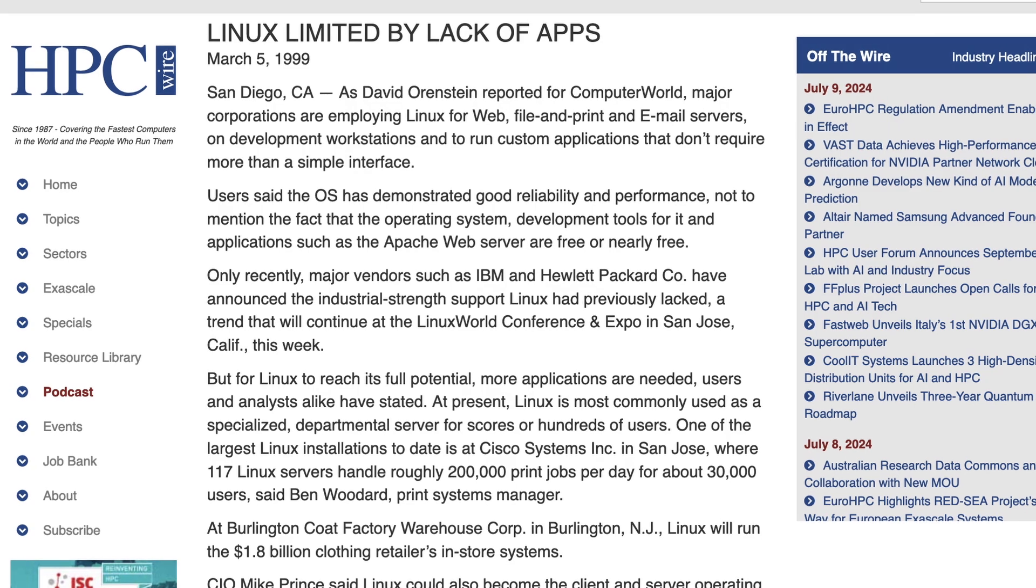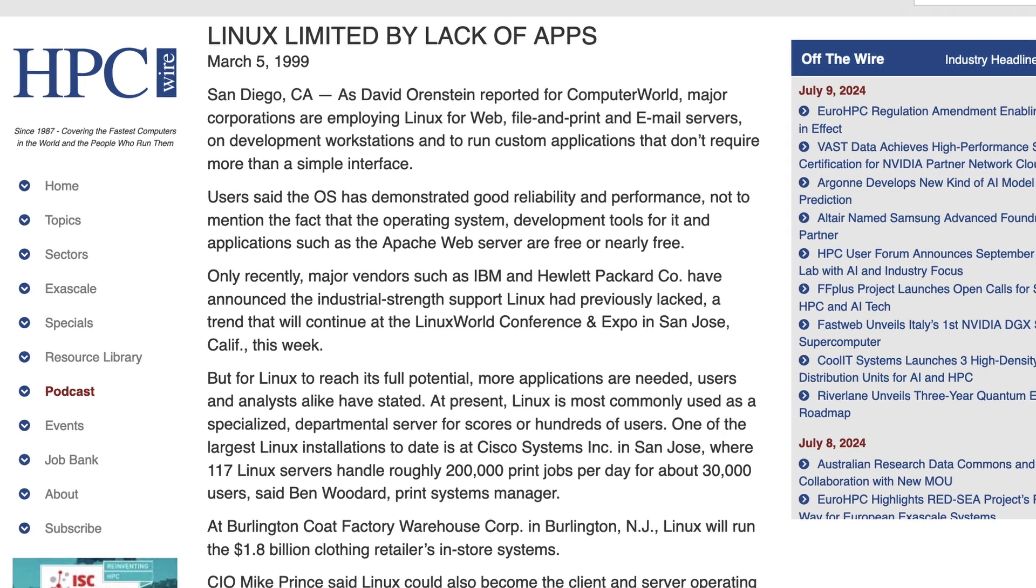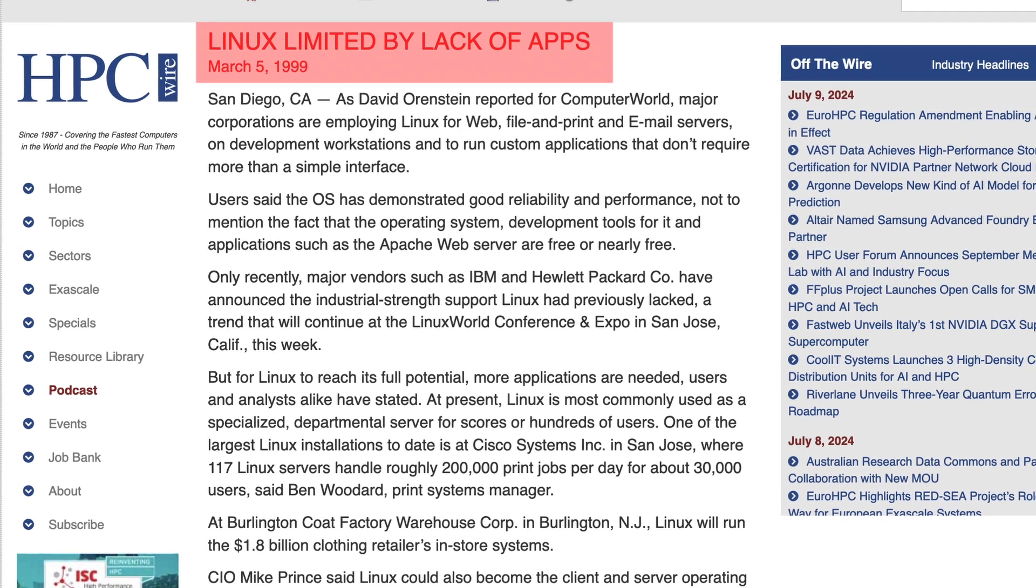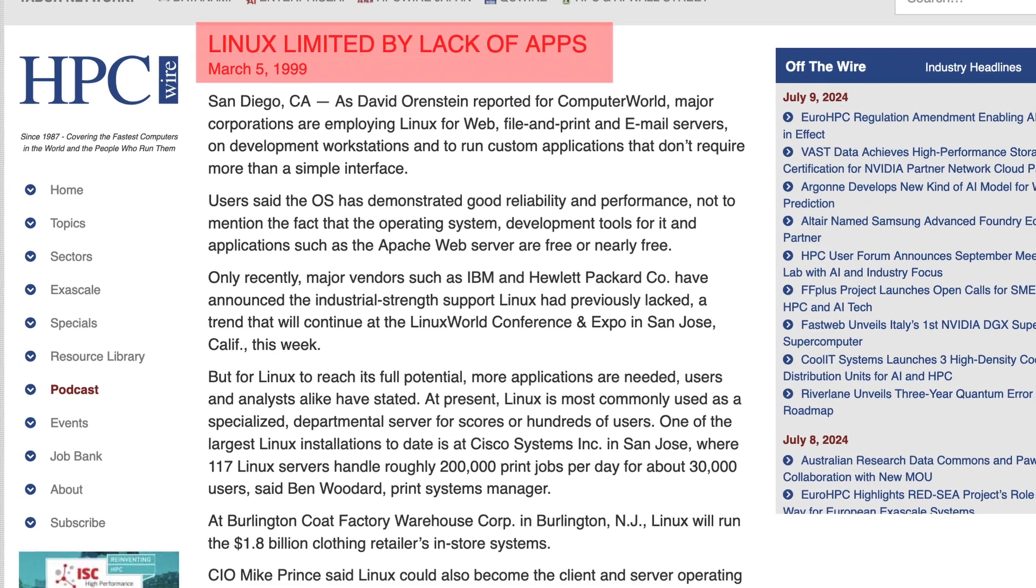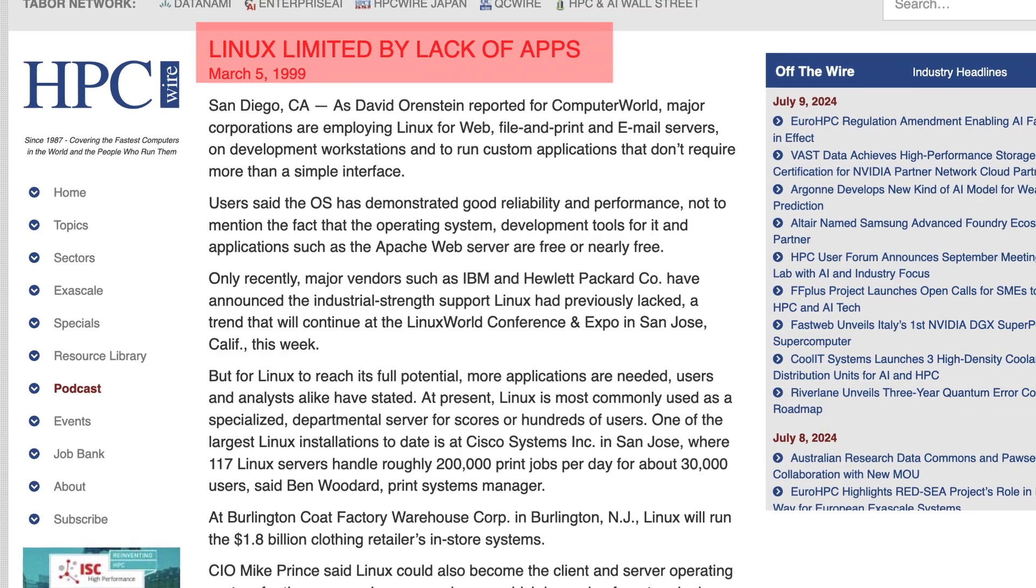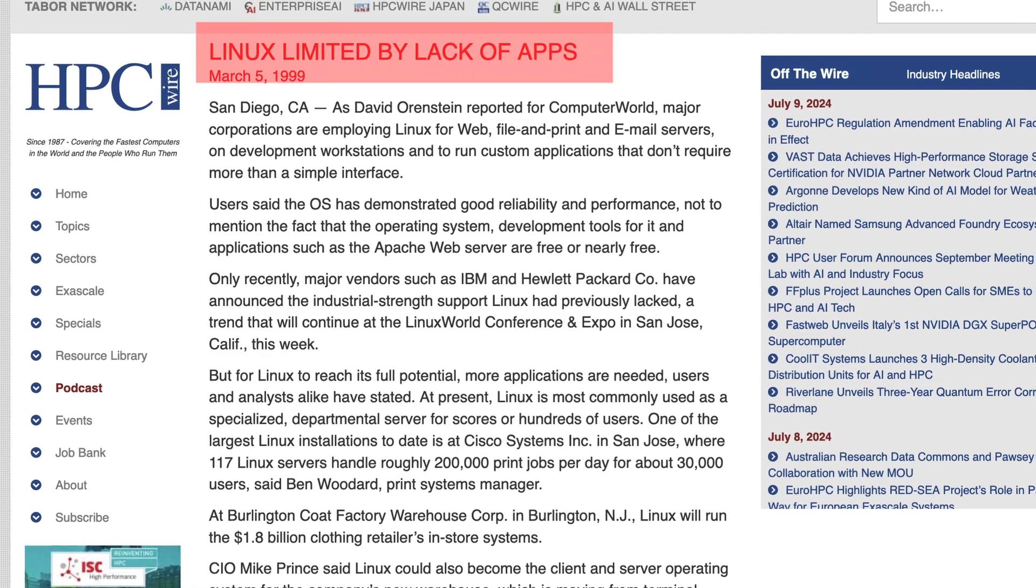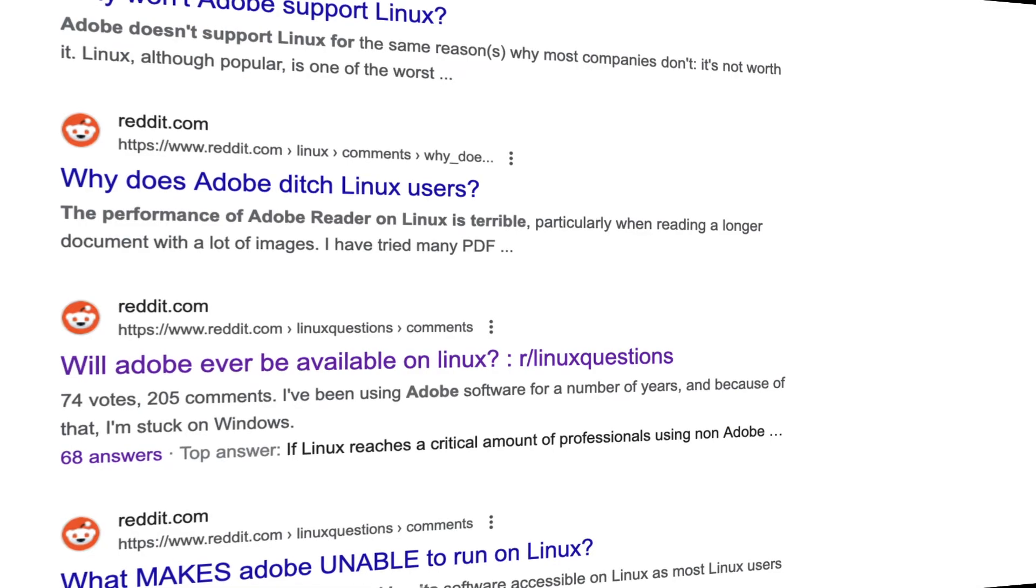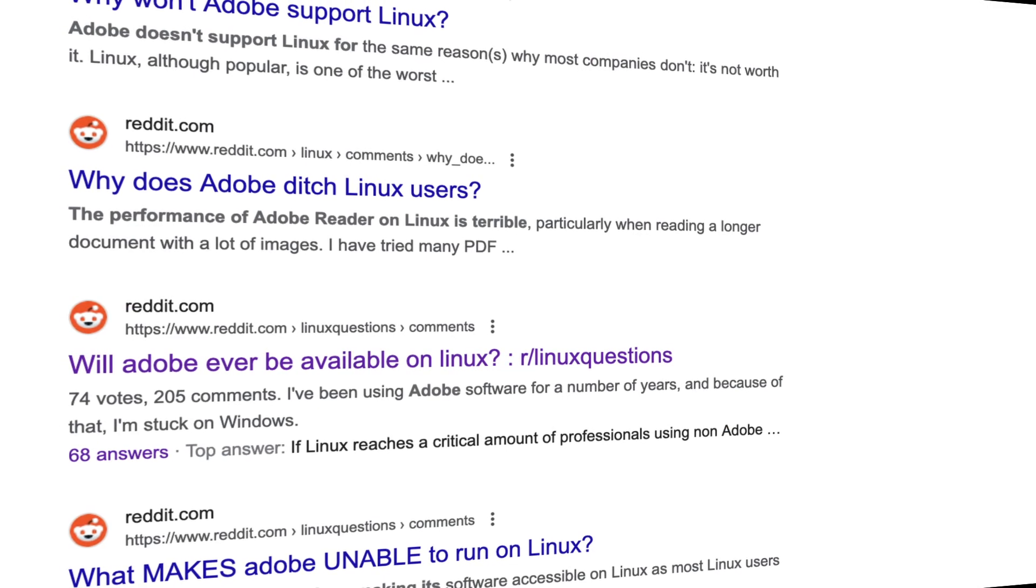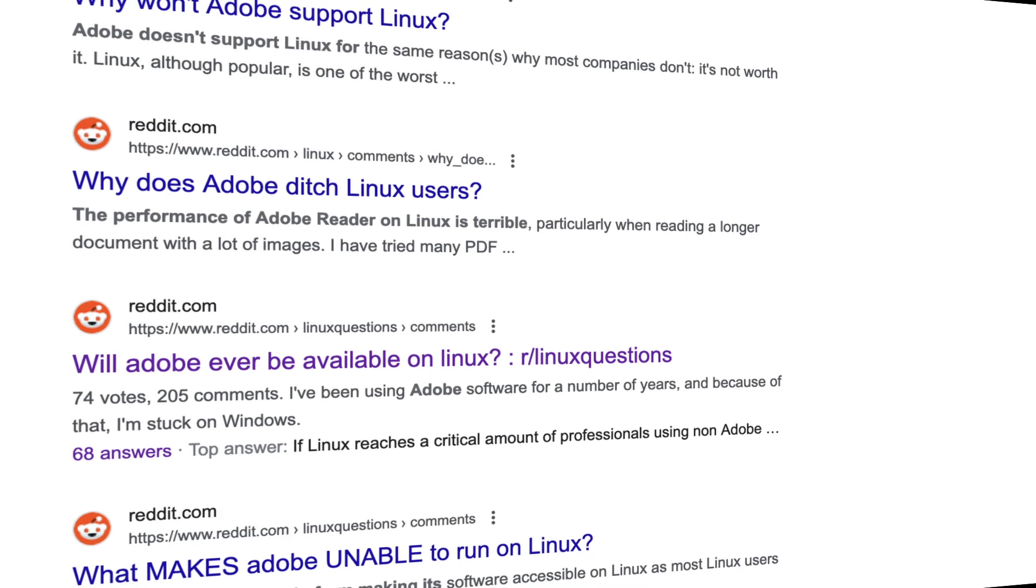Switching from Windows or macOS to Linux often brings a significant challenge due to the limited availability of commercial software on Linux. For many, myself included, Adobe's suite of tools is the biggest hurdle.